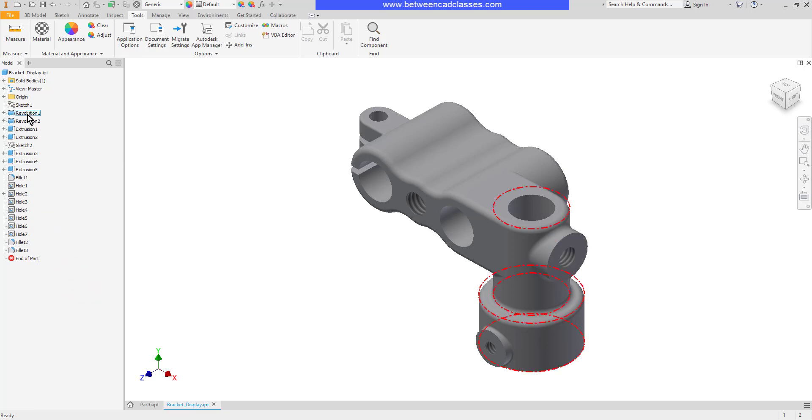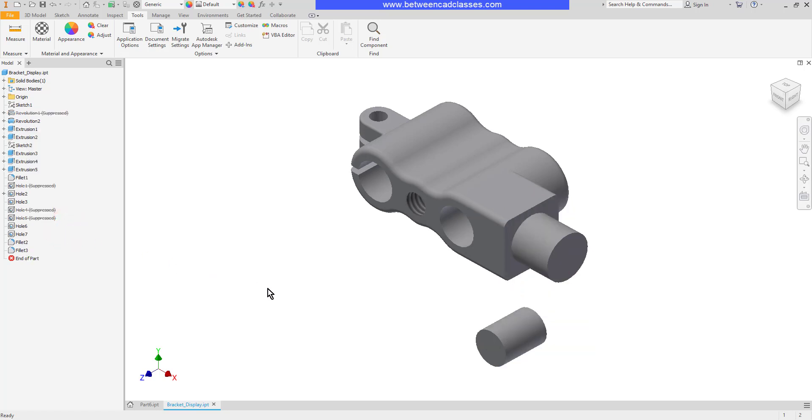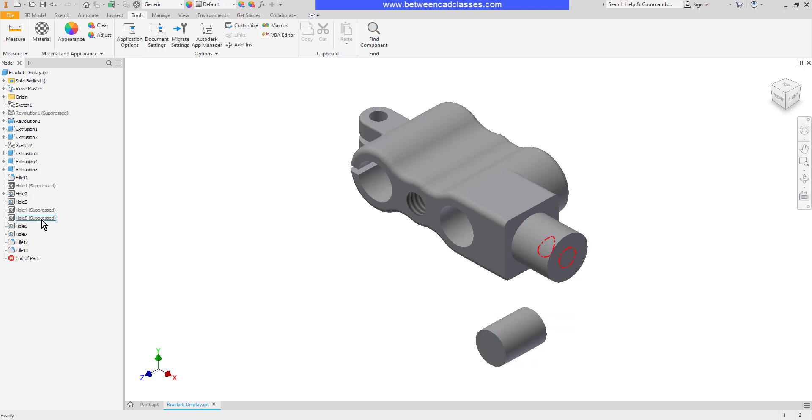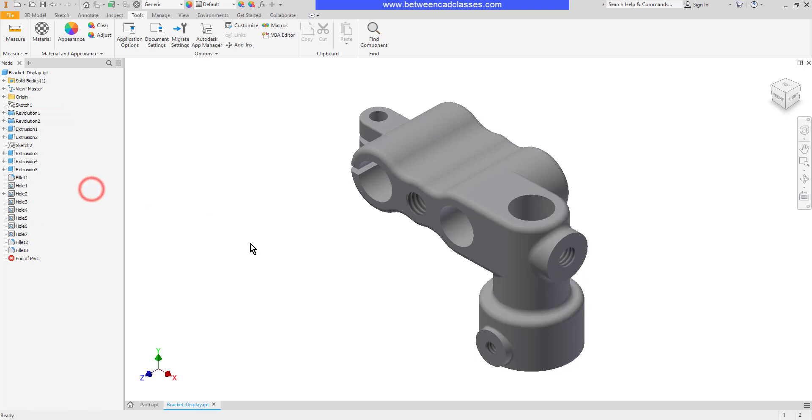If I come in here and suppress the very first item you can see that some other features are suppressed along with it because they were dependent upon that revolution. If the original revolved shape isn't there then we can't show the holes that are cutting through that shape, so I'll go ahead and bring that one back as well.